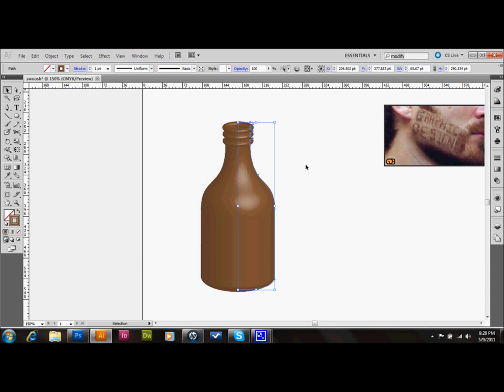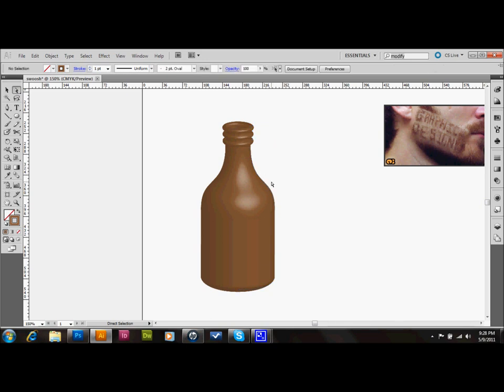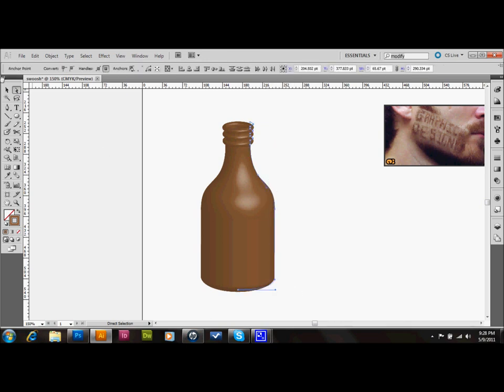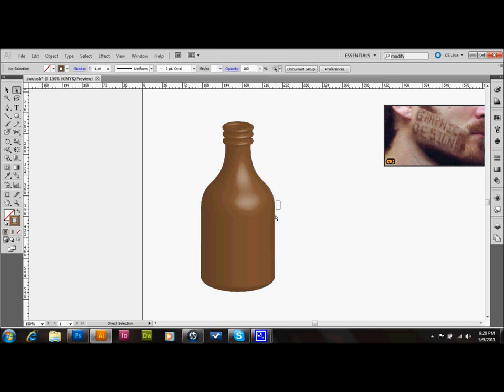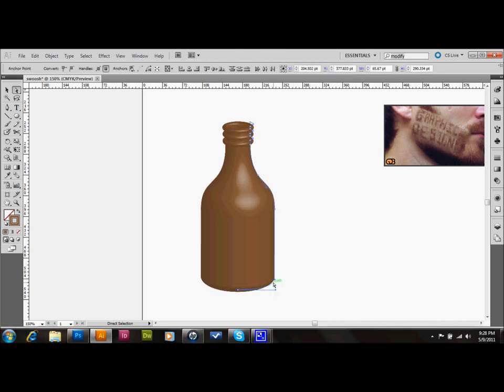And like I said, we can go in and change this to make it look more like the bottle that we want now. And we'll just take our direct select tool from our tool palette over here. And we'll just select the points that we want to manipulate. And we can just arrow those in or out, depending on what you need.